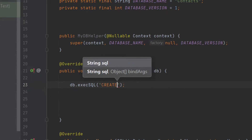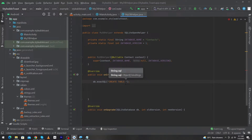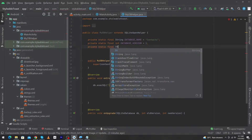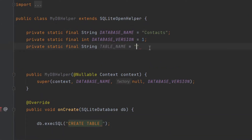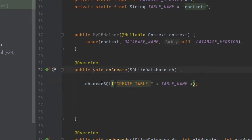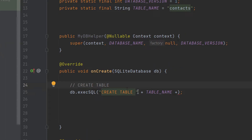I will use this reference: db.execSQL, and in the double quotation I will write CREATE TABLE. Here we have to write our table name, so I will define a variable of type private static final String — TABLE_NAME — equal to 'contacts'. I will concatenate this, so I will type plus TABLE_NAME. Let me show you how our query will look: CREATE TABLE contacts.